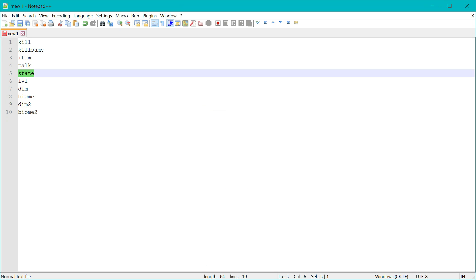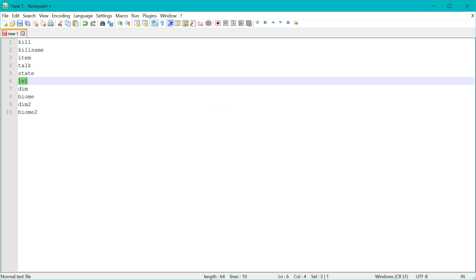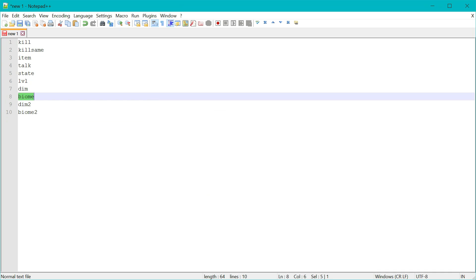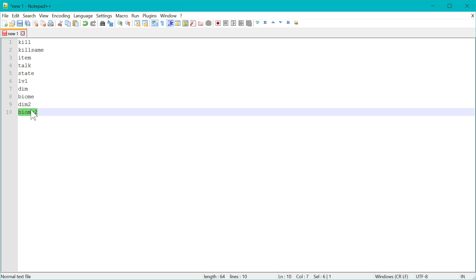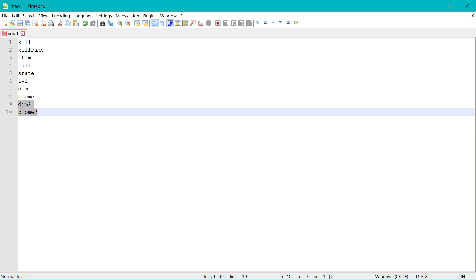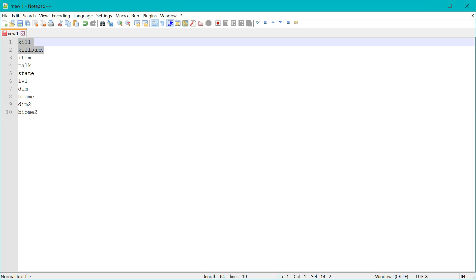Currently it only supports Saiyans for now, I believe. Have a specific level objective, then go to a specific dimension or biome objective, or be in a specific dimension or biome objective. The last two are not the same, because one needs you to go to it only once, and then the other needs you to be there to spawn the kill NPCs, the kill objectives NPCs.